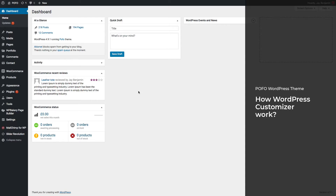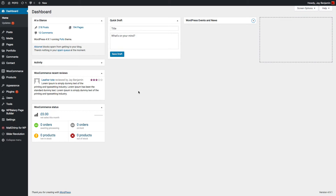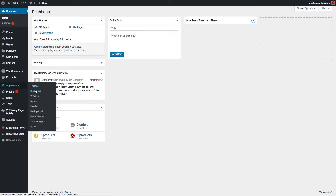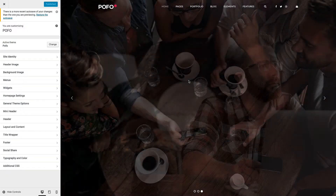Hi friends, welcome to POFO WordPress theme. In this video we will show how to use the WordPress customizer panel to change POFO theme settings, styles, layout, typography, colors and many more features. First of all, login to WordPress admin backend and navigate to Appearance and click on Customize from the left navigation menu.